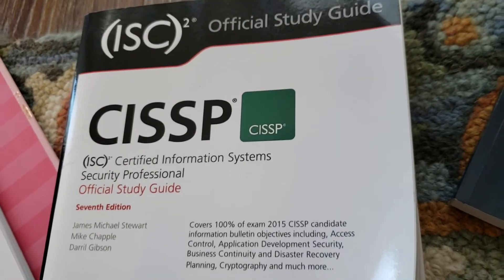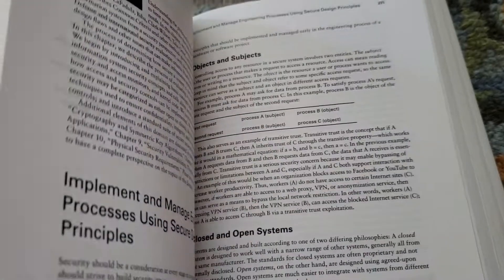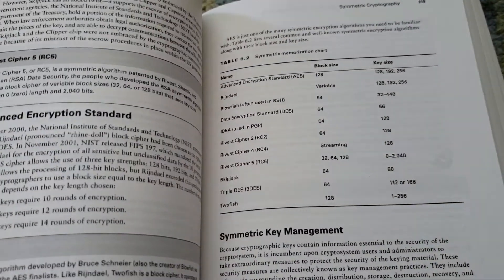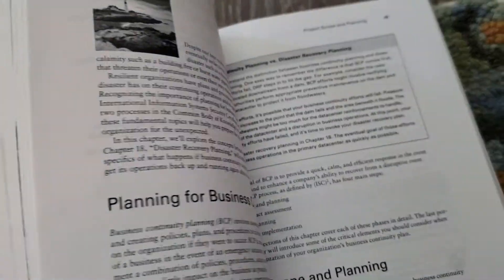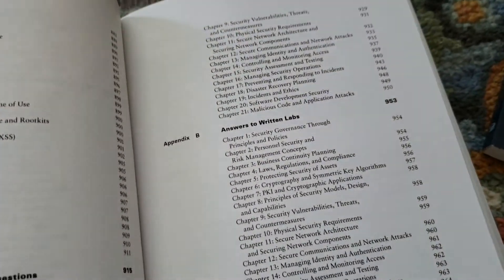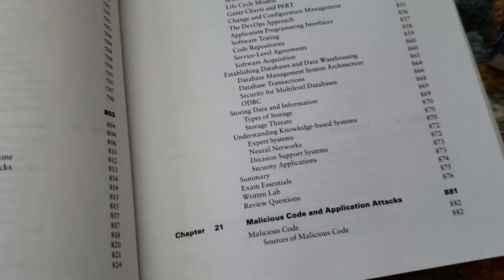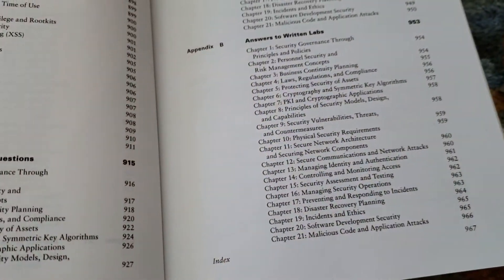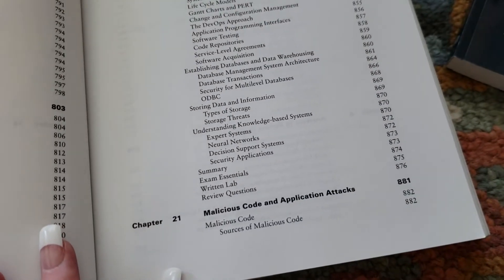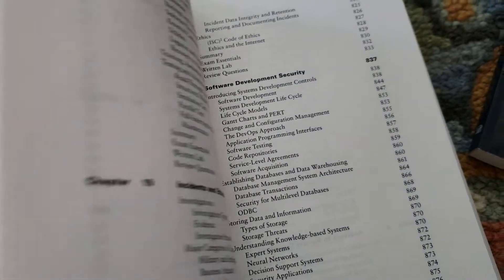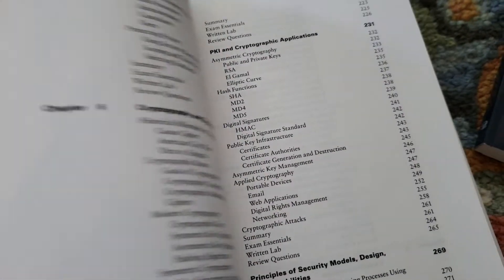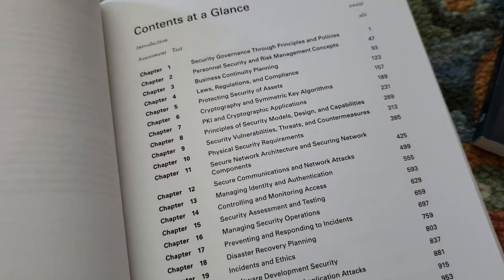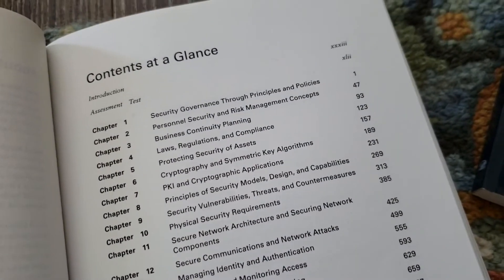I don't have those authors names with me but this is the one that I'm currently studying out of. And this is pretty much the same thing, it's not chapter for each domain, I think it's broken out a little differently. Let's see, yeah because this has 21 chapters so it's broken out by topic and not domain as you can see there.